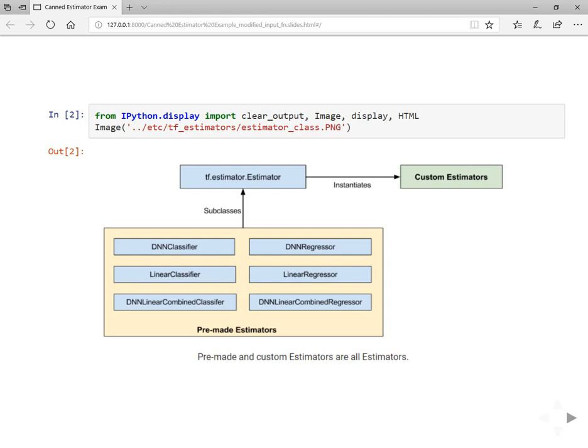The pre-made estimators are subclasses of tf.estimator.Estimator class, whereas on the other hand we have custom estimators which are instances of the tf.estimator.Estimator class. The estimators give us encapsulation of training, evaluation, prediction, and export for serving.